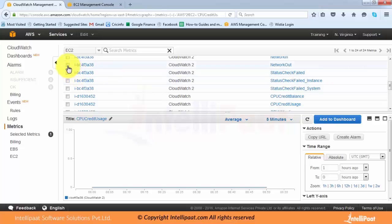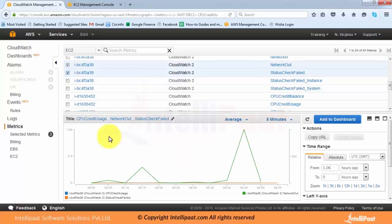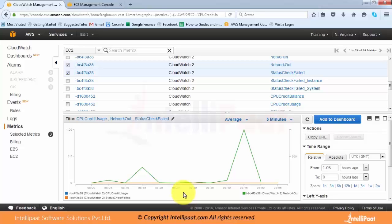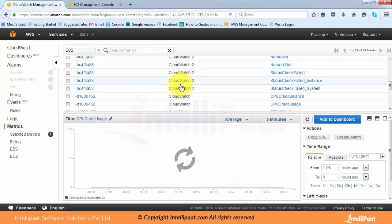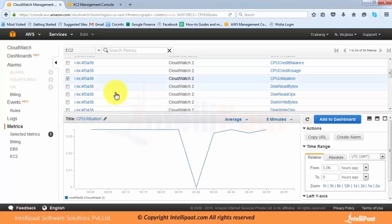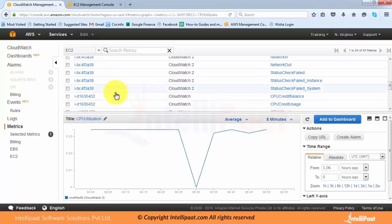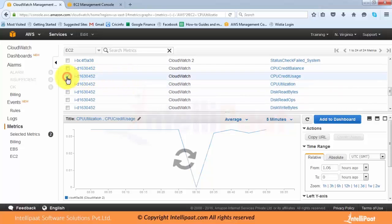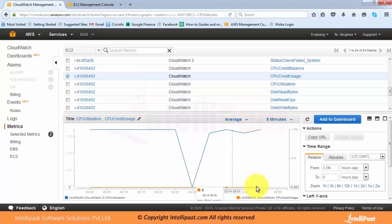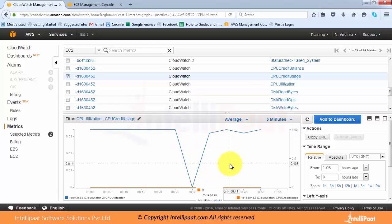One more thing: you can have multiple metrics on a single graph — for example CPU credit, status check failed, and network out together. If you want to see multiple graphs on the same page with the same metrics, that is also possible. For example, I can compare the CPU utilization of one instance with another instance. You can see two instances — one has CPU usage almost zero all the time, the other has some data but also almost zero.